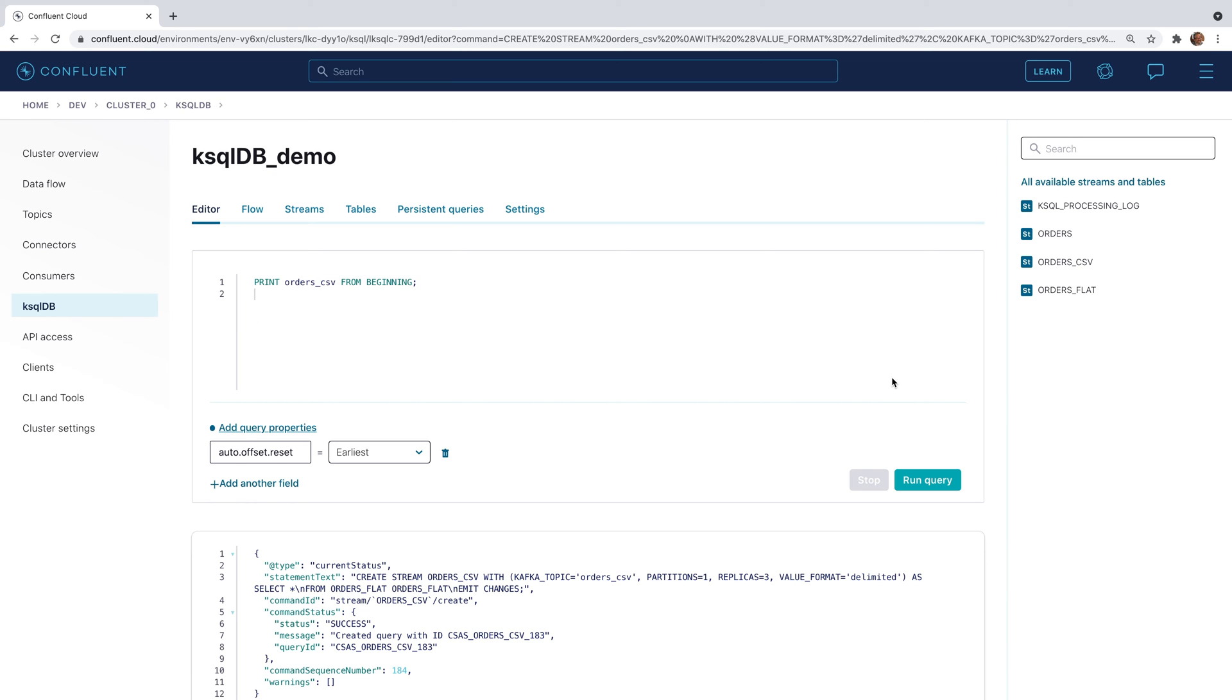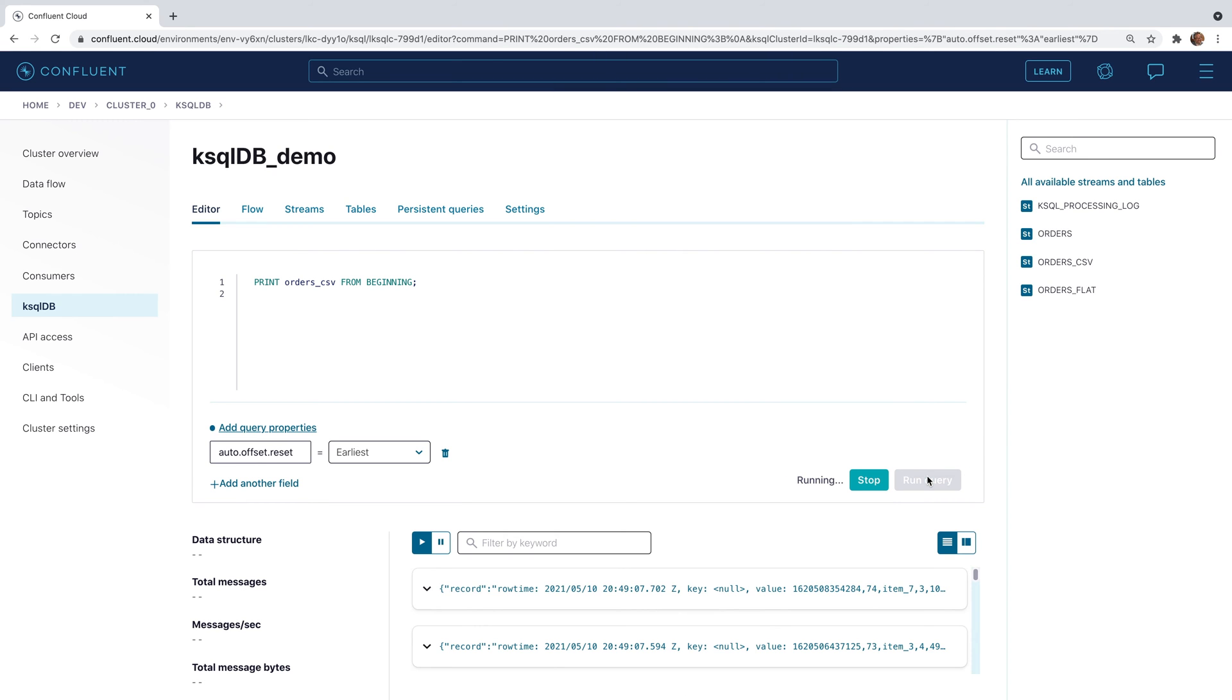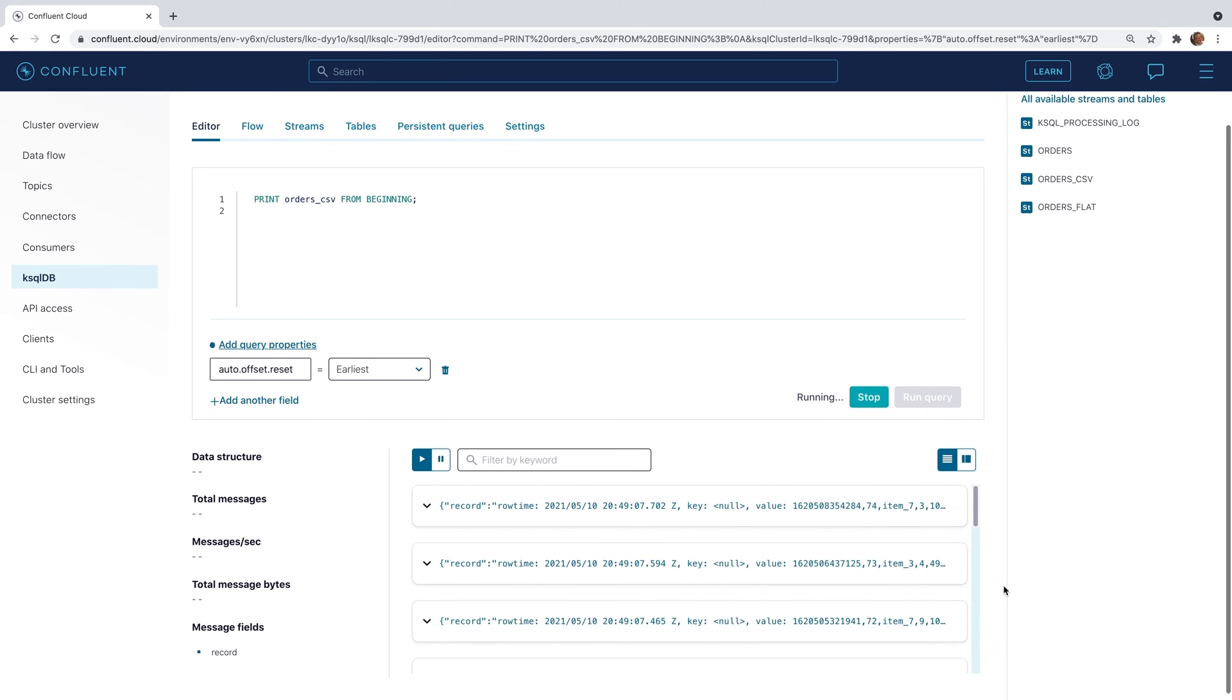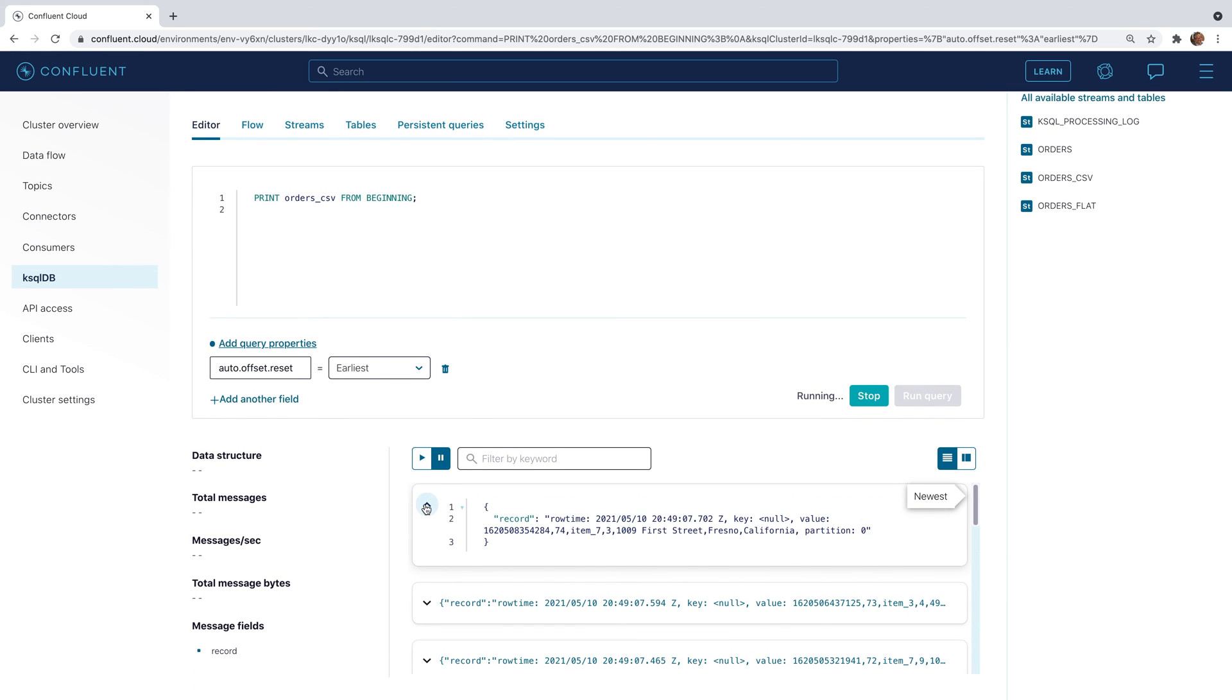Now let's run a print orders_csv statement to show our newly delimited data. Again, scroll down and expand a record to show the comma delimited fields.